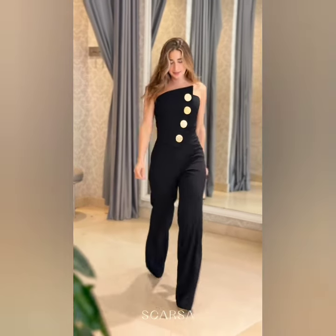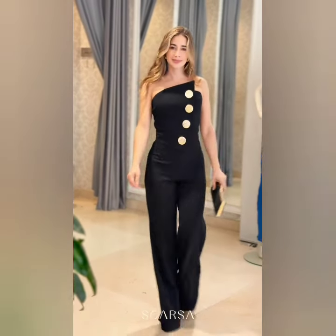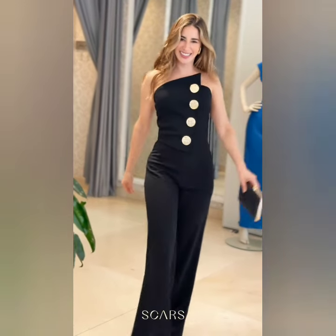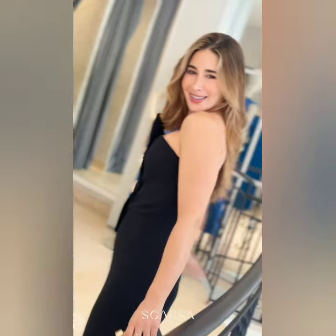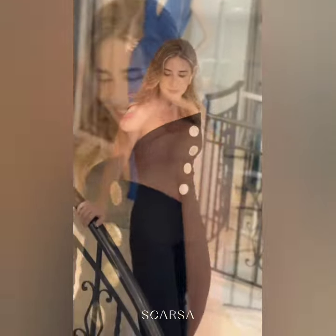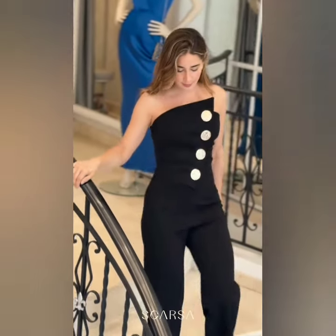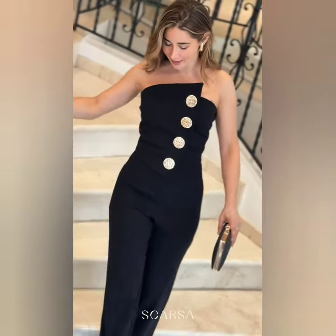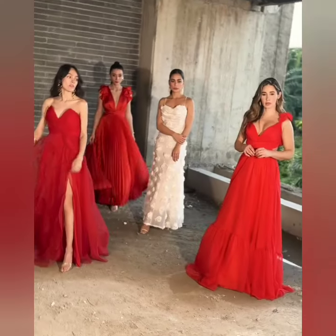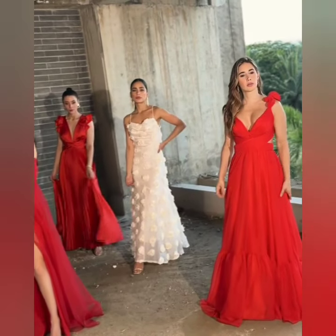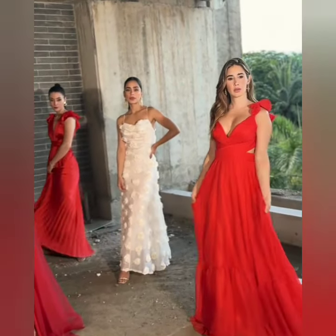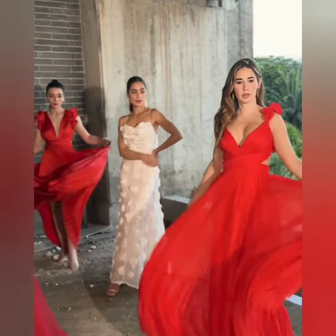Hello everyone, welcome back on my channel. In this video, we are taking a look at beautiful, trendy, casual dresser designs. Different types of beautiful casual dresser designs are created. Beautiful color, trendy dresser designs are created.